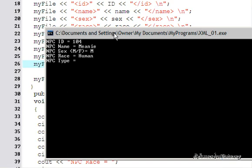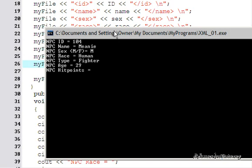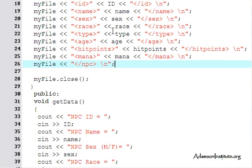NPC type: let's make him a fighter, F-I-G-H-T-E-R. Age: 29. Hit points: let's make him tough — 600. Mana: 120. That's it, everything closed. So it went down to storeData, all the data was stored, and the file was closed.